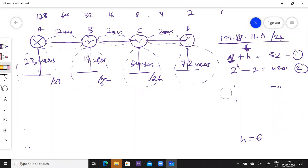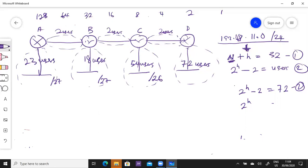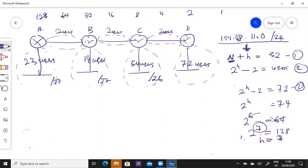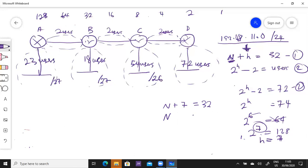Now 72 users. 2^H - 2 = 72, so 2^H = 74. 2^6 = 64, less than 74, so we go to the next integer 7. 2^7 = 128, so H = 7. N + 7 = 32, so N = 25. For 72 users we need a /25.